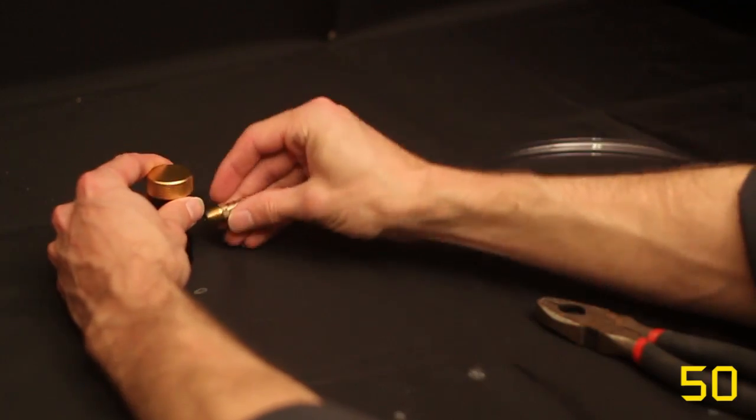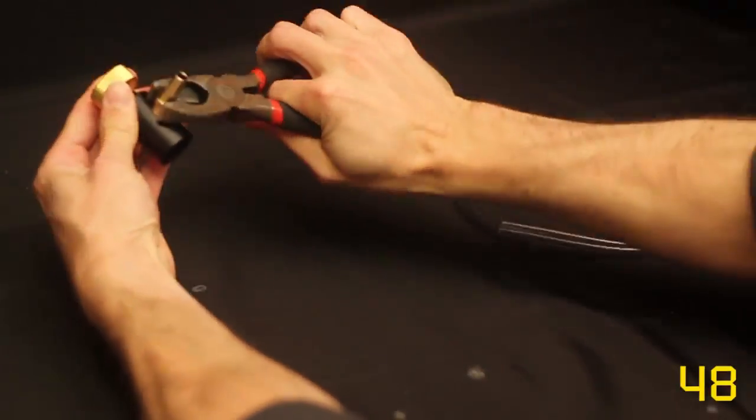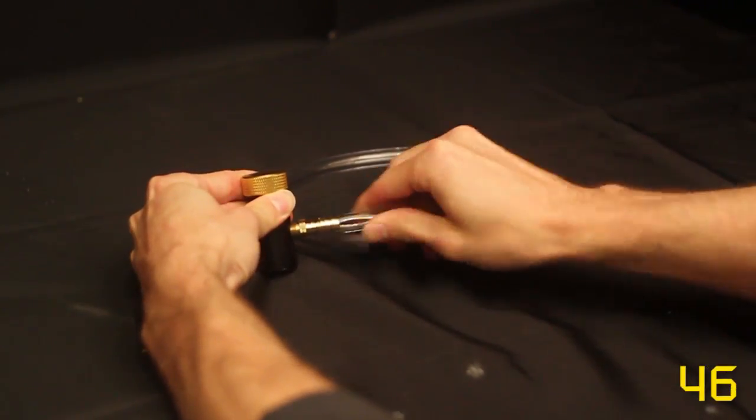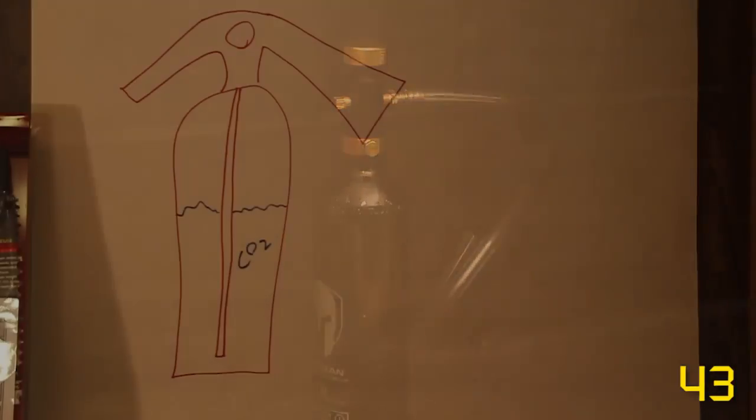First attach the pipe nipple to the fill adapter and push on the hose. Then spin it onto the bottle. Now here's the trick.